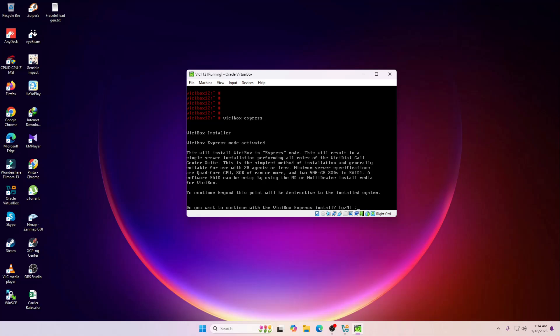Now it's asking do you want to continue with the ViciBox express install. You have to enter yes and then press the enter key again.